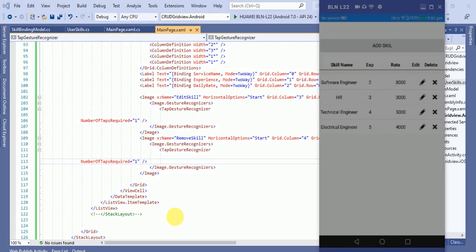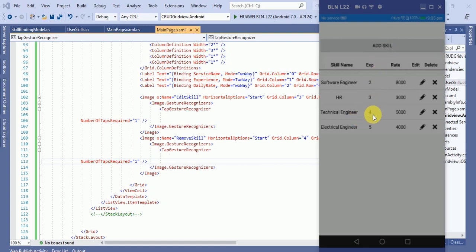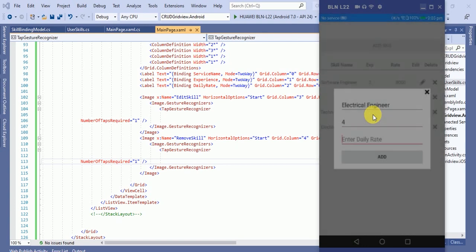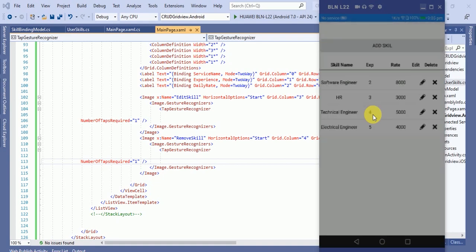Hey friends, this is Anil and in this tutorial, Part 3 of CRUD operations, we will learn how we can edit and update a skill and how we can delete a skill. In Part 1 I showed how to bind data in the grid view, and in Part 2 I showed how to add a skill by clicking the add button.